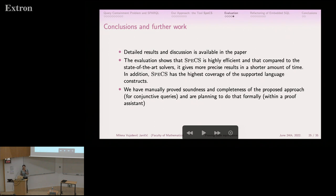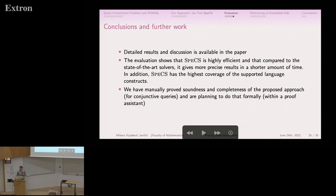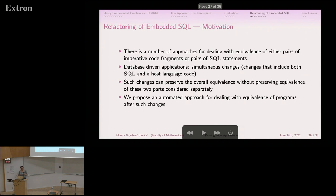To conclude this part of the talk: the evaluation shows that SPECS is highly efficient and gives more precise results in a shorter amount of time compared to other state-of-the-art solvers, and has the highest coverage of supported language constructs. We have manually proved soundness and completeness of the proposed approach for conjunctive queries, and we are planning to do that formally within a proof assistant — that is a huge work, but something we would like to do. Our colleague who will assist with the formalization said the manual proofs already cover all cases and corner cases.